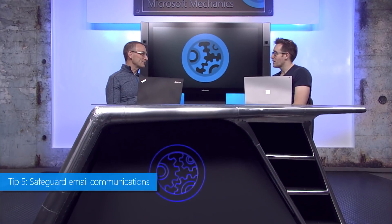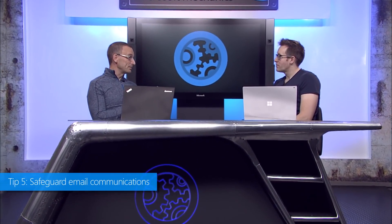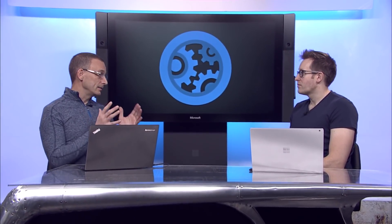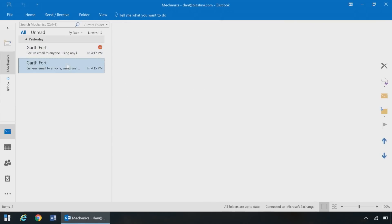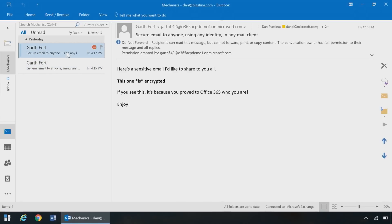Tip five is about safeguarding email communications. Office 365 users will simply send email the way they do today. Users with Outlook will continue to have a great native experience, and those using any other identity or any other mail client will now get a great experience as well. This is so much easier to show, so let me just walk you through what it looks like. Here I'm in Outlook, and I have a protected message right next to an unprotected message, and going between them is really straightforward.